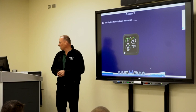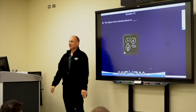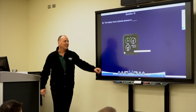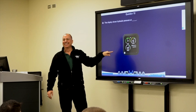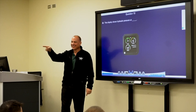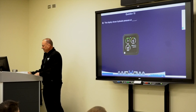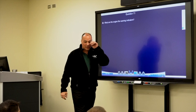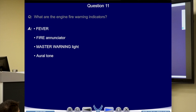This display shows the hydraulic pressure — not oil pressure, which is up here; hydraulic pressure is down here. Engine warning fire indicators: master warning, fire light, oral tone, and the FEVER check. We've already covered all of those.